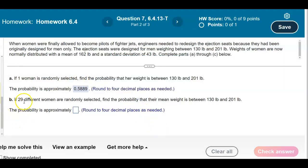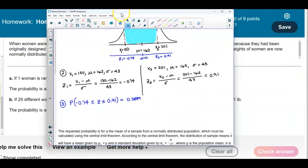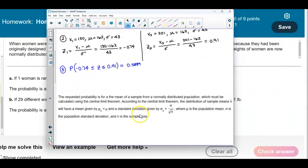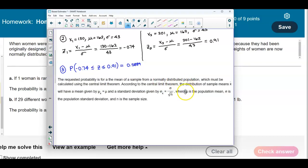For Part B, if 29 different women were selected, find the probability that their mean weight is between 130 and 201 pounds. The requested probability is for the mean of a sample from a normally distributed population, so we'll need to use the sampling distribution formulas. Let's draw our picture.